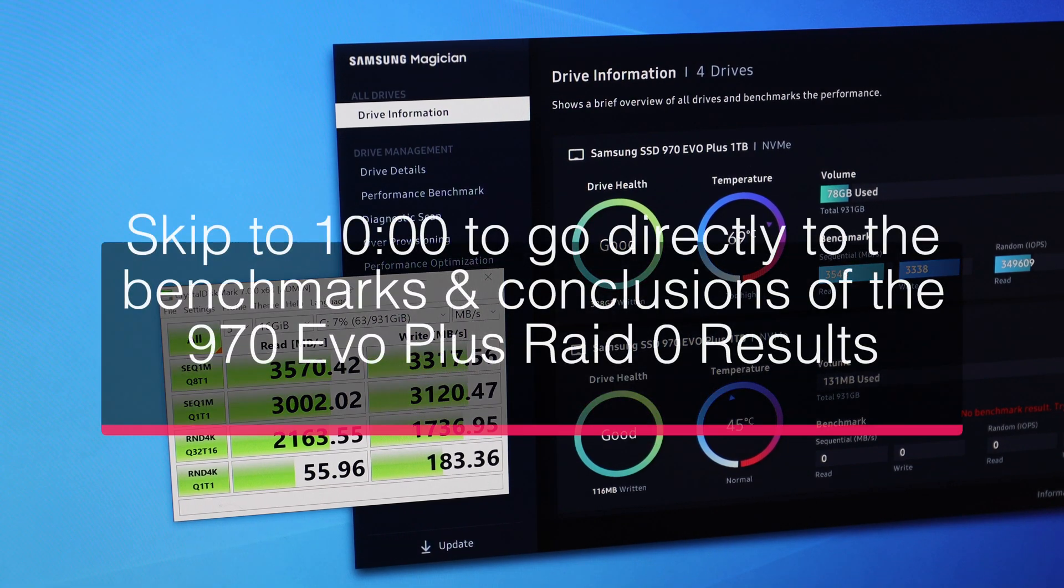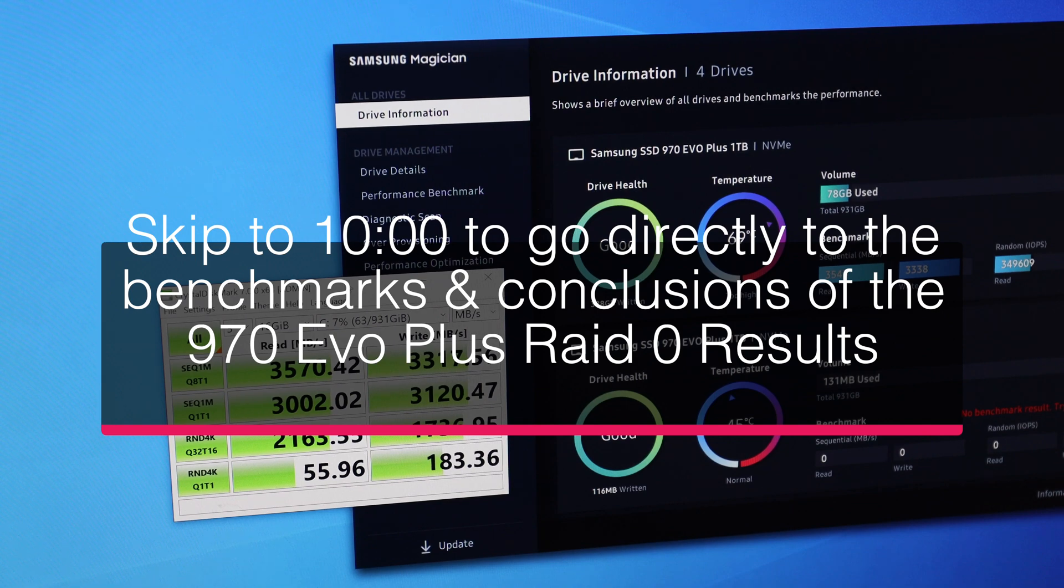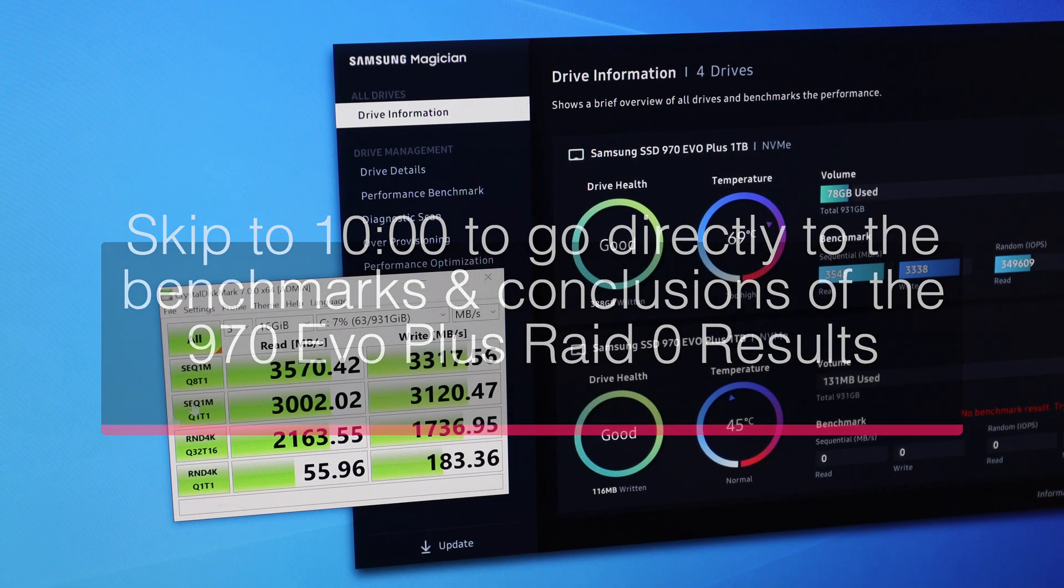From here, I'll show you how to set up RAID 0 on the BIOS, and then we can install Windows again. So be right back.